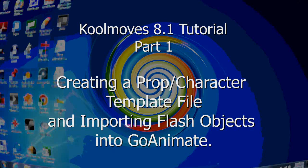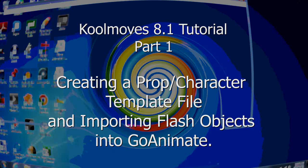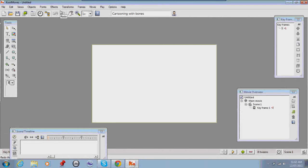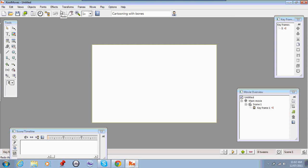Hi and welcome to my GoAnimate CoolMoves tutorial. In this video I'm going to show you how to set up your CoolMoves file to create a prop and I'll show you how to import that prop into GoAnimate.